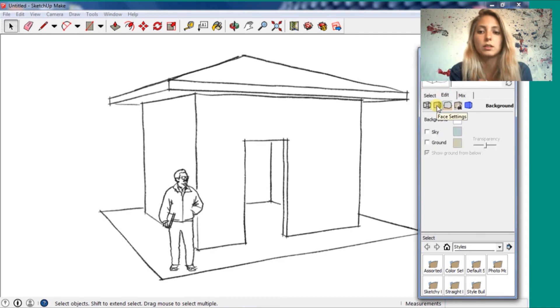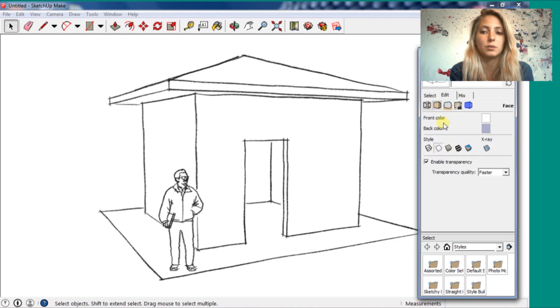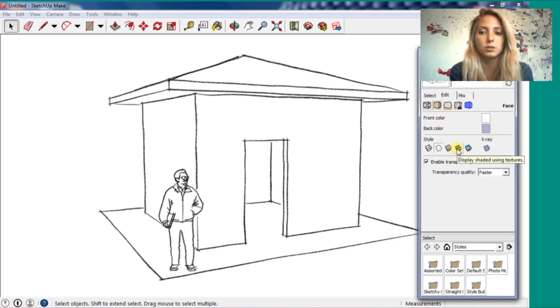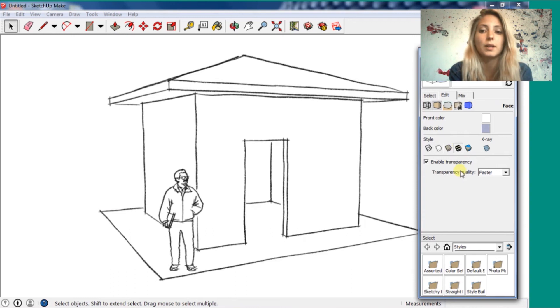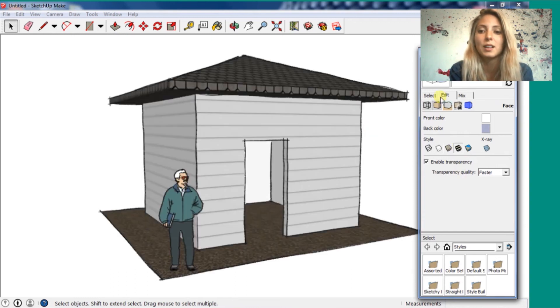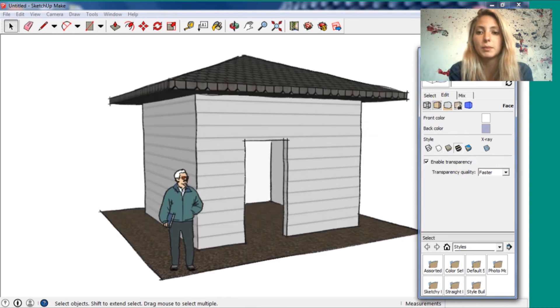And I go here to edit, remember? And you just apply the display shaded textures. Done. It's good sketching.